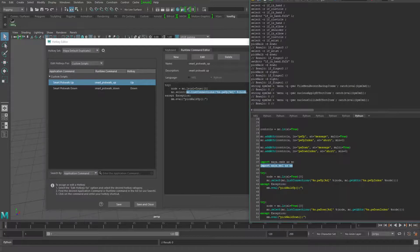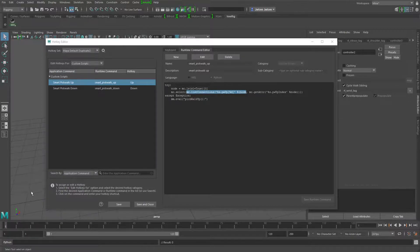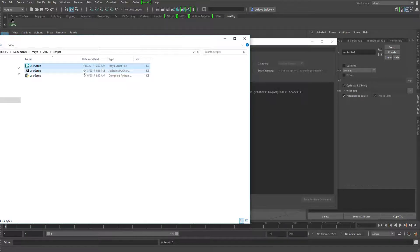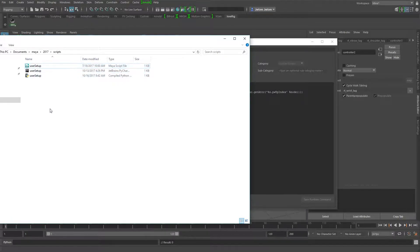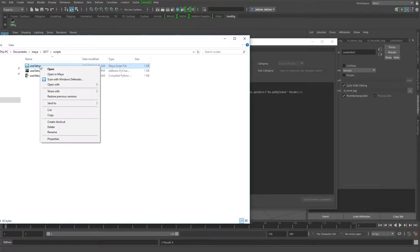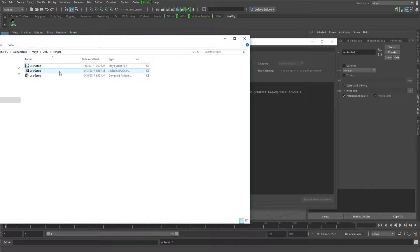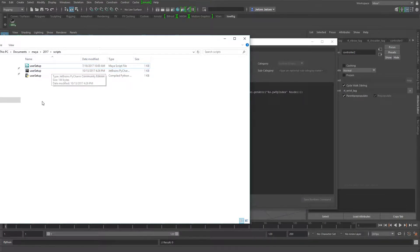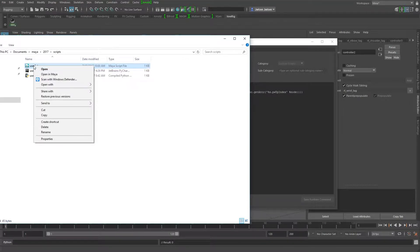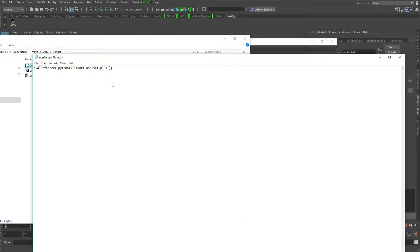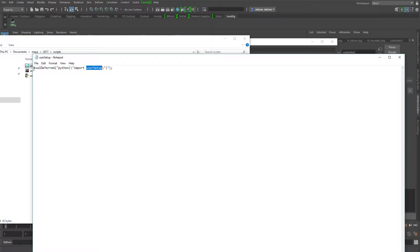Or you could put it into a user setup. So I've got a Python one here that just has those lines in it. And this is the mel version, which I had to make because the mel one automatically sources. The Python one is supposed to, but it doesn't seem like it does all the time. So I put this guy in here and I'll just show you what it's doing. And this is just basically kicking Maya in the head to say, hey, load the user setup Python version.